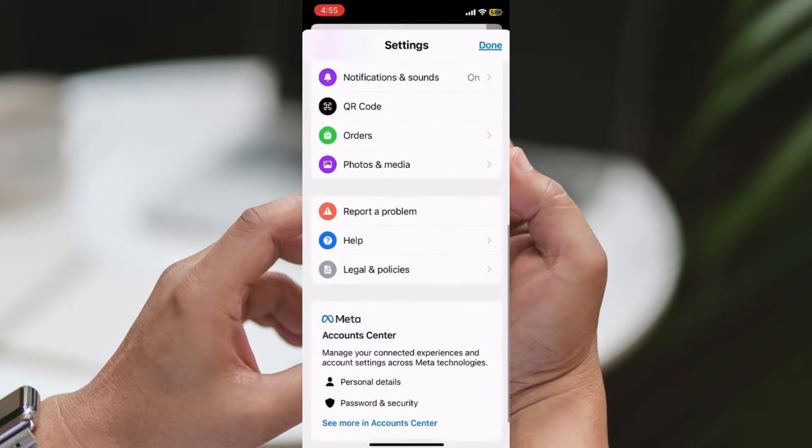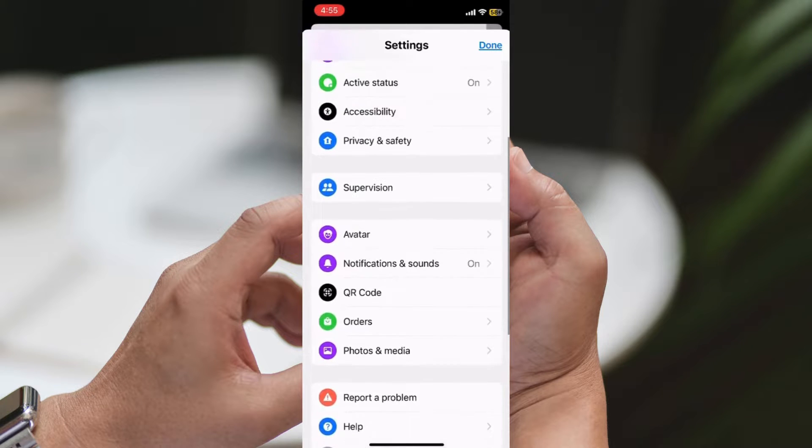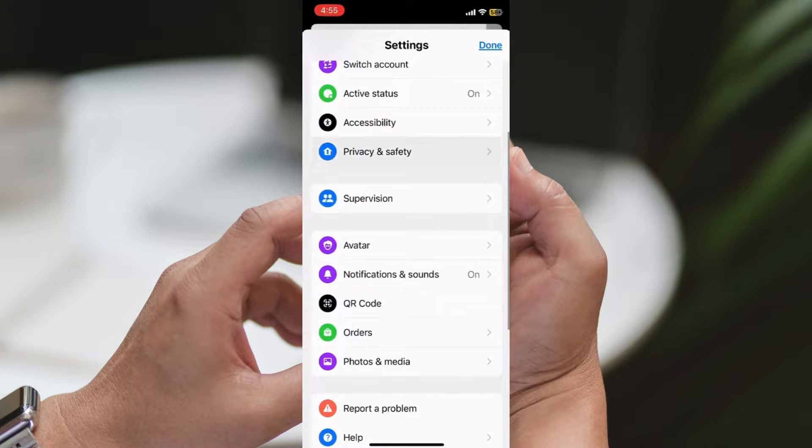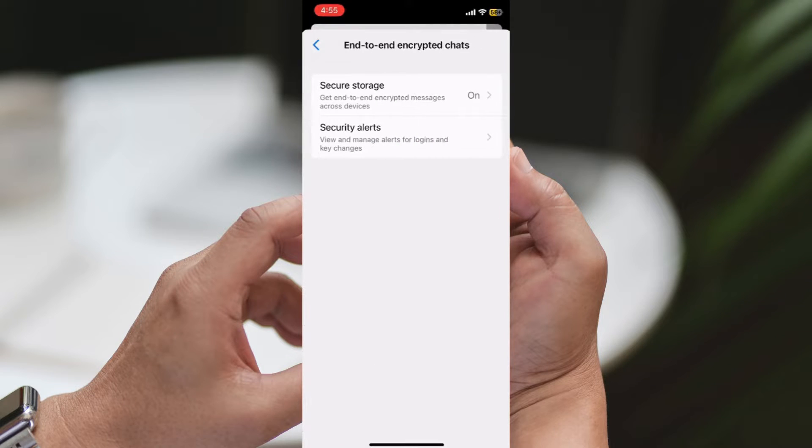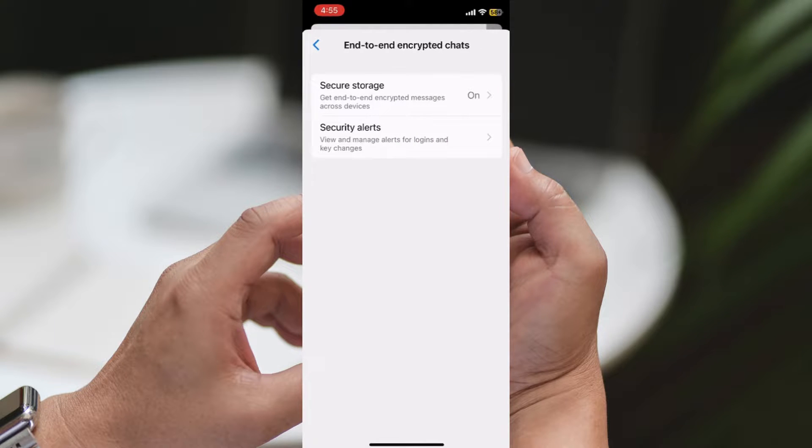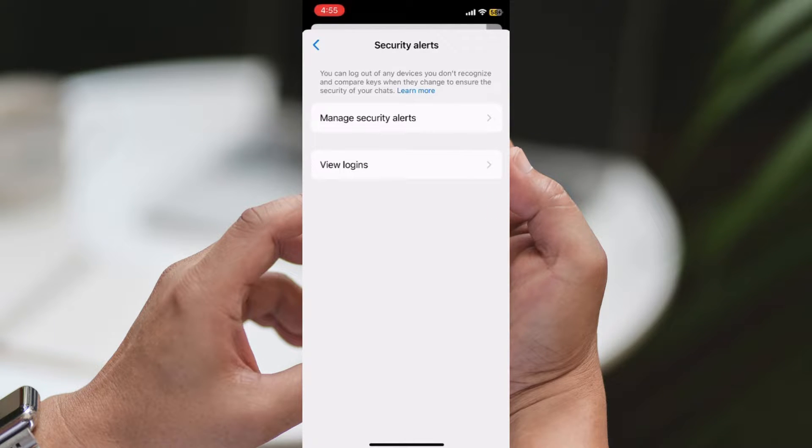Step 4: Enable Security Features. In the Security section, tap on End-to-End Encrypted Chats. Ensure that the Security Alert option is turned on.